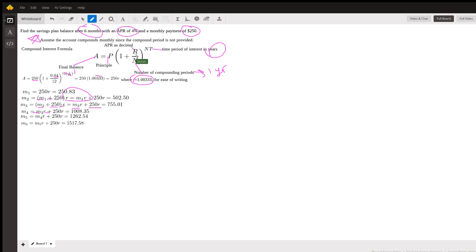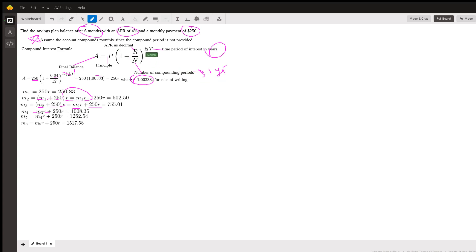We're compounding monthly, for example, so that's going to be 12 compound periods. But if you're compounding daily, then that's 365 compound periods. We have n again up here, and then t, and it's a time period of interest.